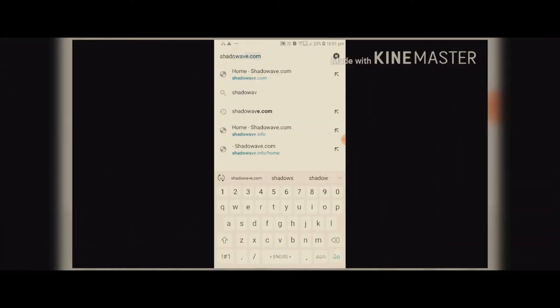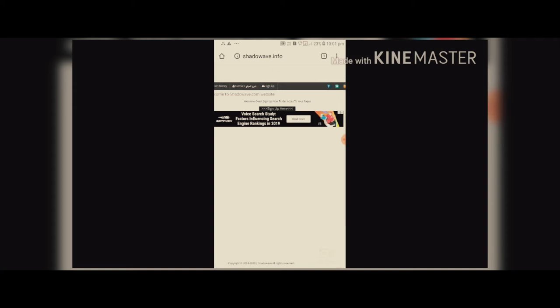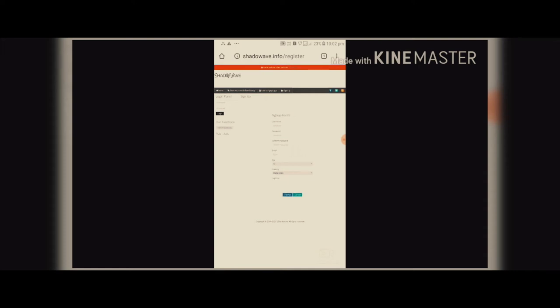Now I'm going to show you the video. You can search shadowwave.info. You can click on the website. You can click on the sign-up form. You can click on the username, password, email, age, and country. You can click on the basic information. I have already done it — I will get the login. Now you can click on the interface, click on Instagram, copy the link, and hack the Instagram.